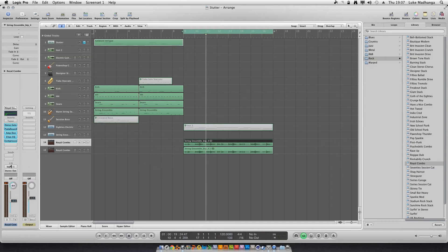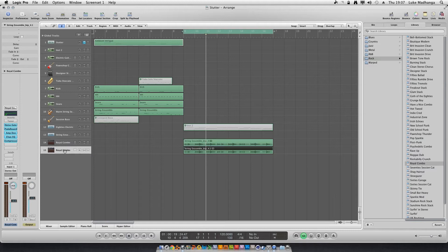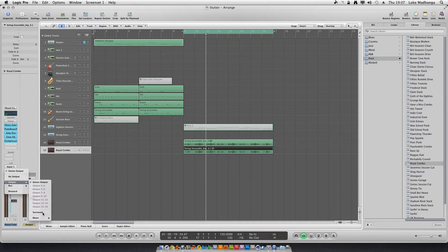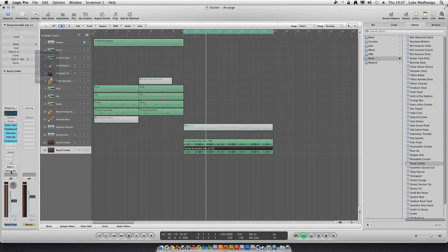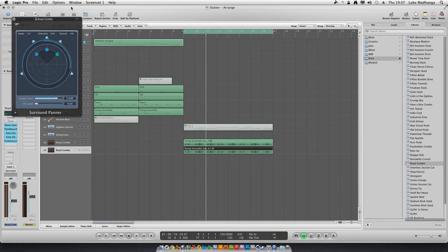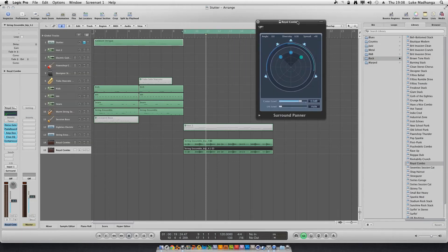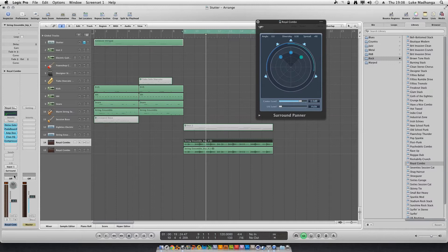So we just do that. Instead of a stereo out, you put it to surround, and then do the same for this track. Output, surround. Okay, so this is going to be my right, I'm going to make you right, bring you down here and make you left.